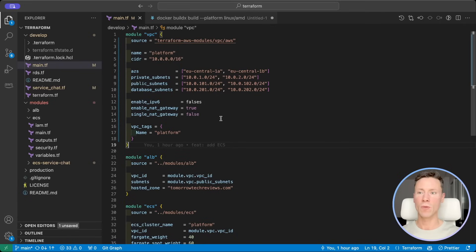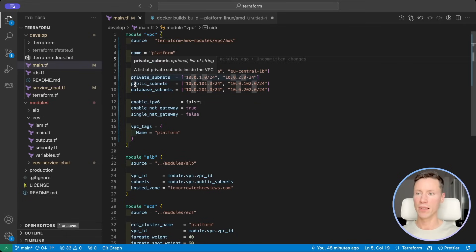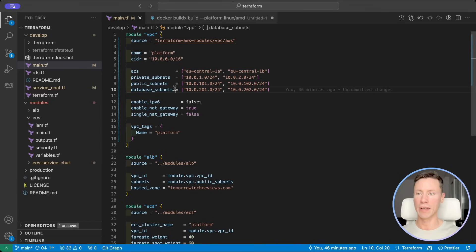Let's create a VPC with three subnets: private, public, and isolated for databases.